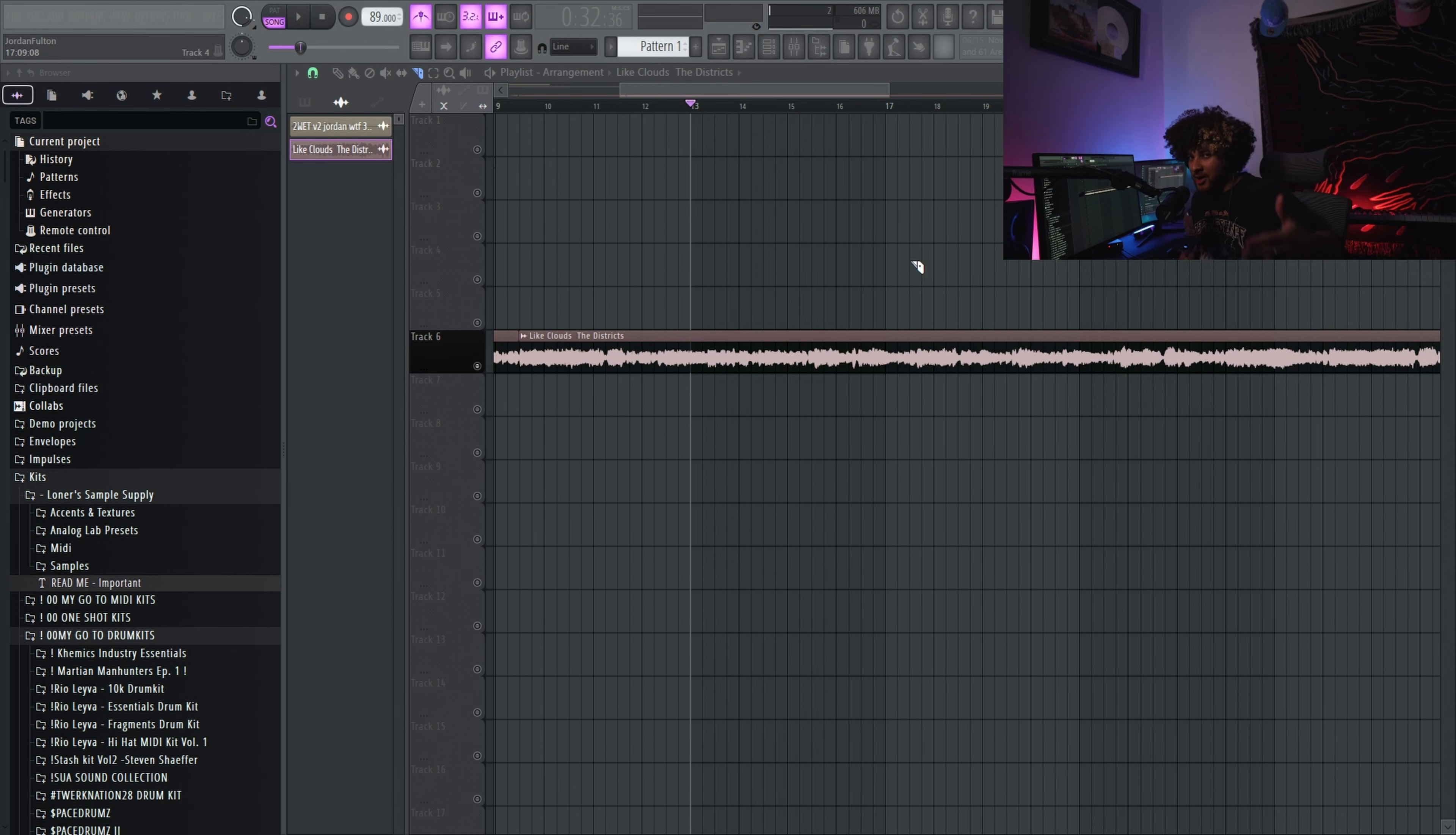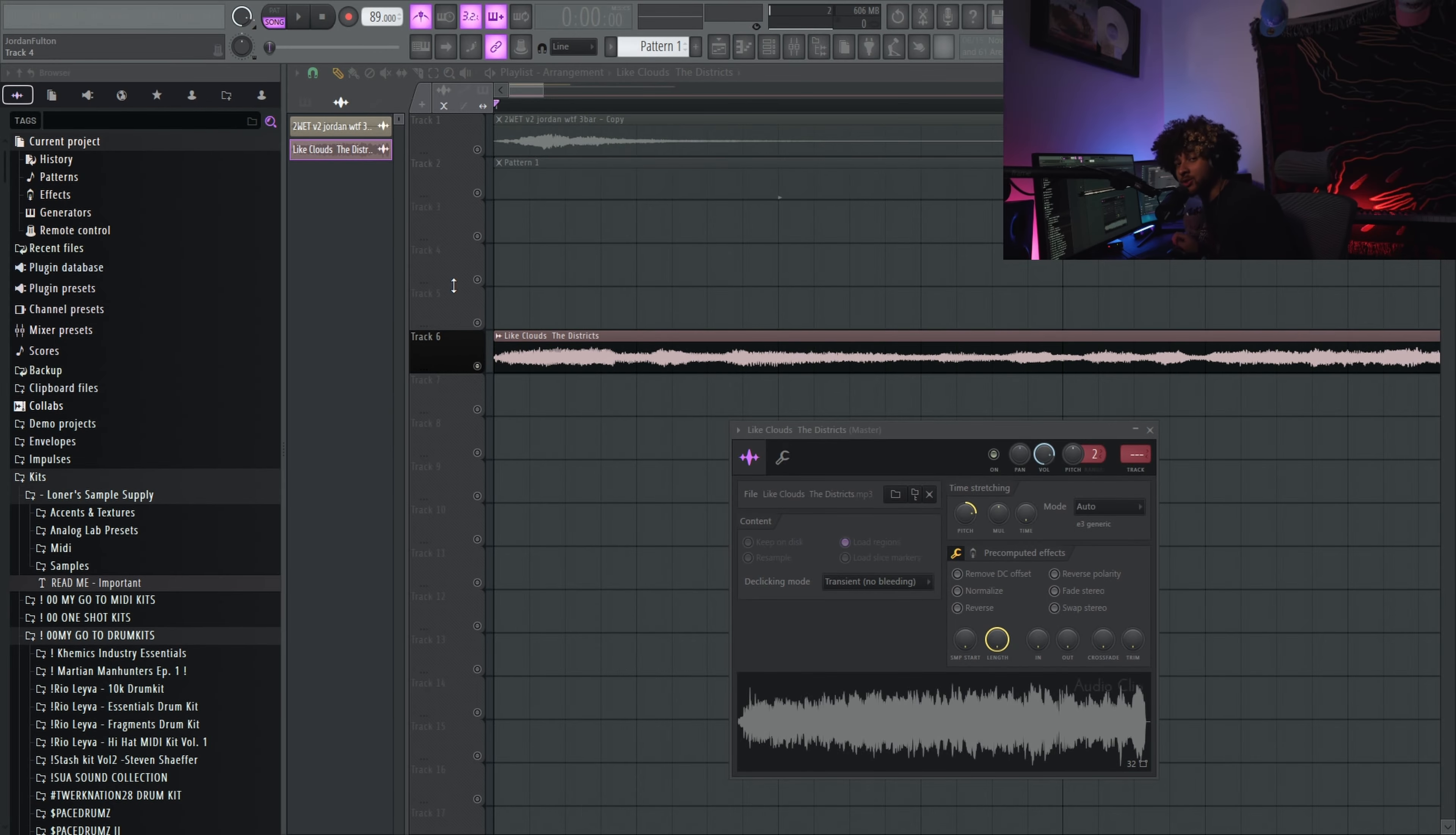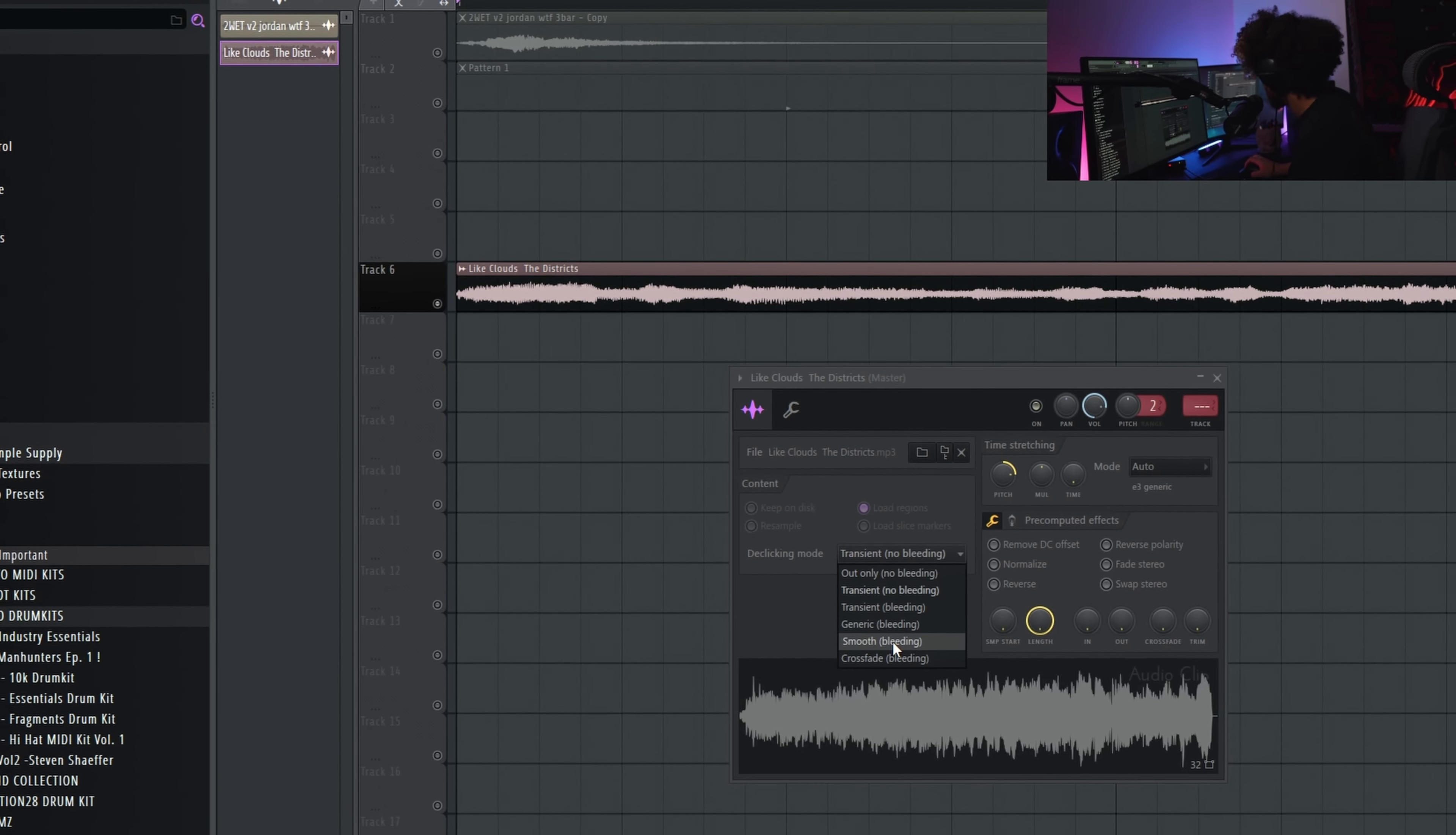Alright, so this could be cool, and this might be a really hard sample to chop, but I don't care, we're gonna make it work. And a huge tip for making all of your cuts sound natural and smooth: double click the sample, boom, go to this de-clicking mode and go to smooth. You see how it just made this little transition? I want to say where it's like a smooth fade in.